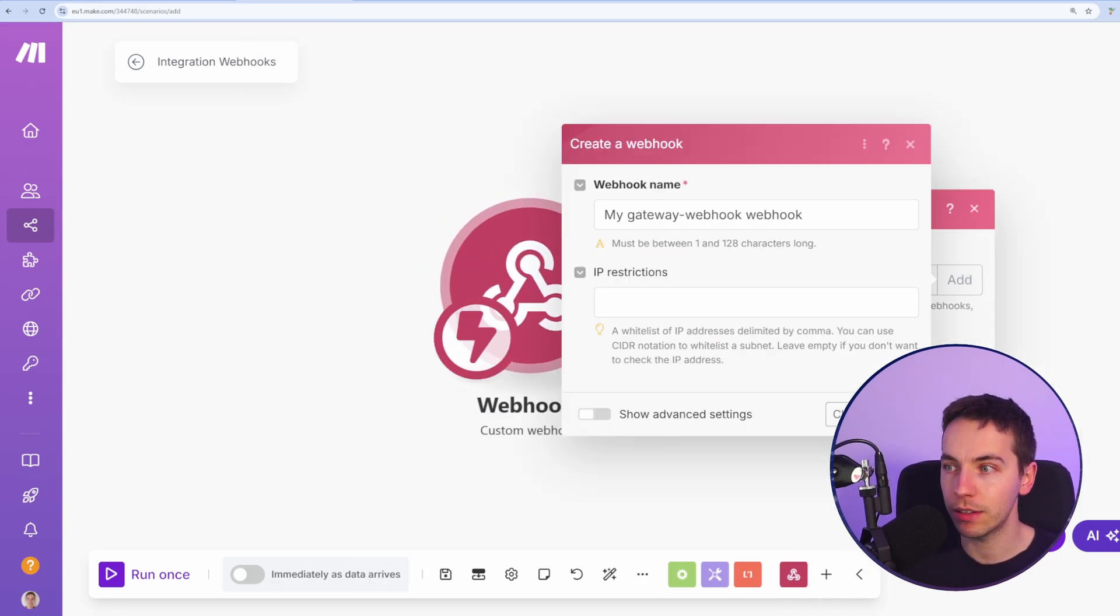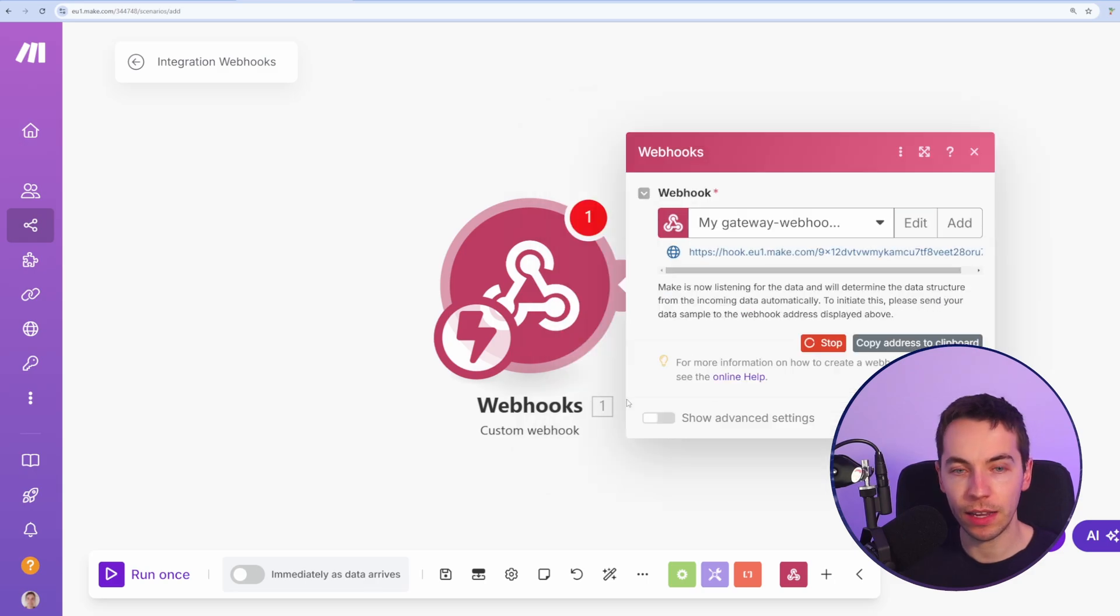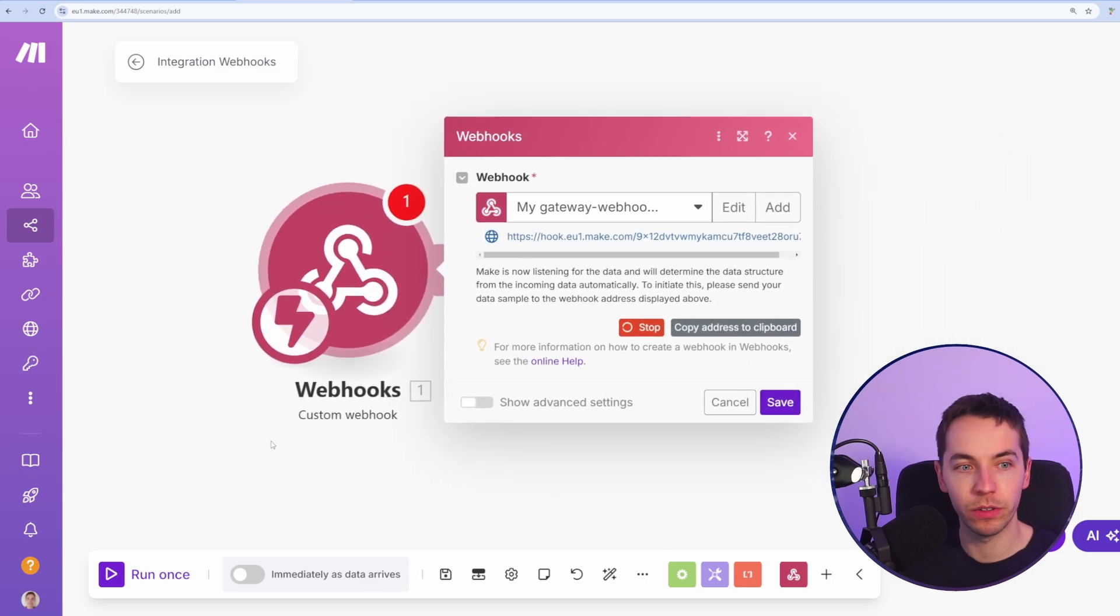Then I'm going to select add, press save. I'll move this over here. And then we can copy this address to the clipboard.